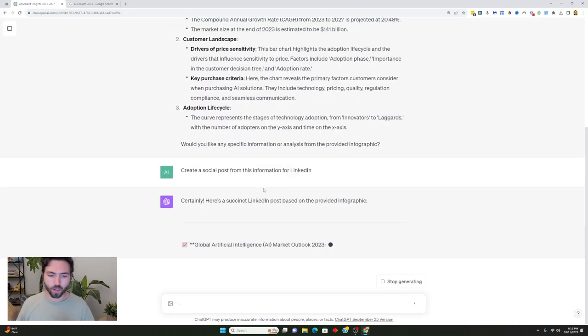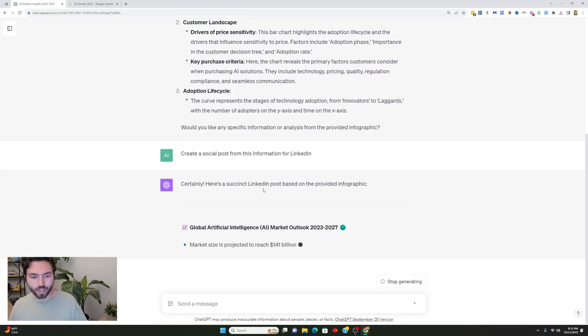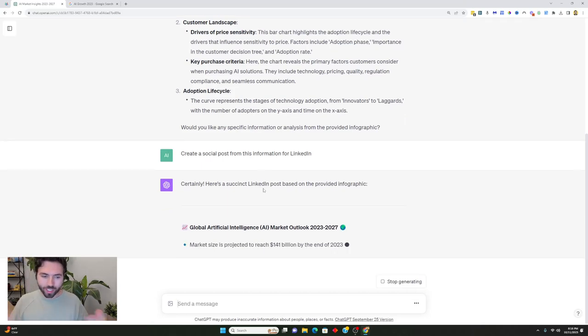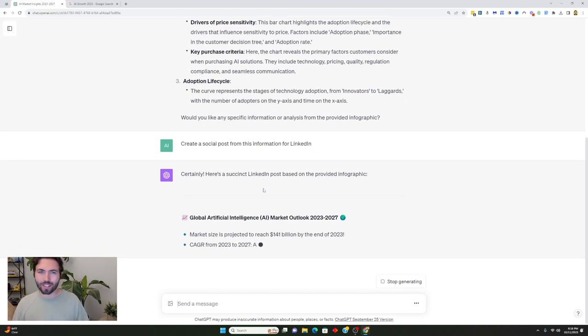All right so it is creating this and so I do have it sharing a social post and we'll see if it actually is a good social post because a lot of times the social posts that it creates aren't that good.